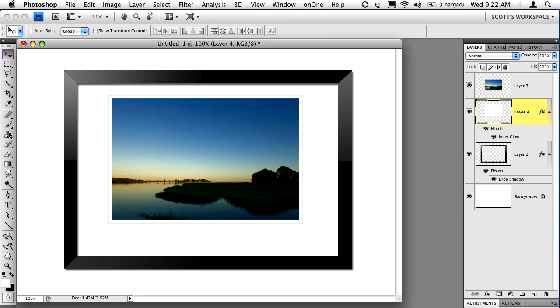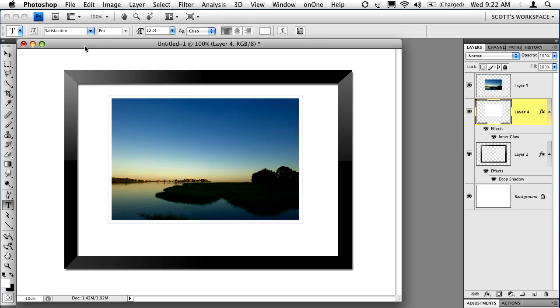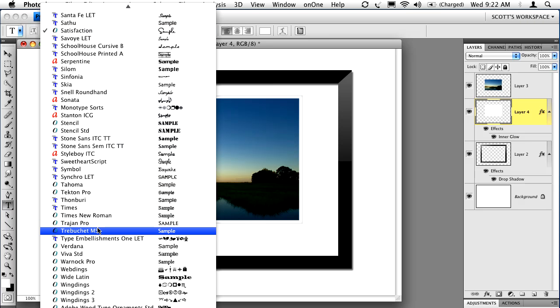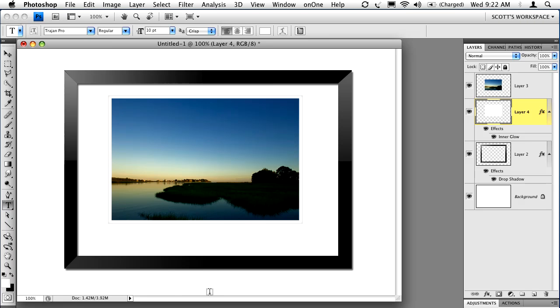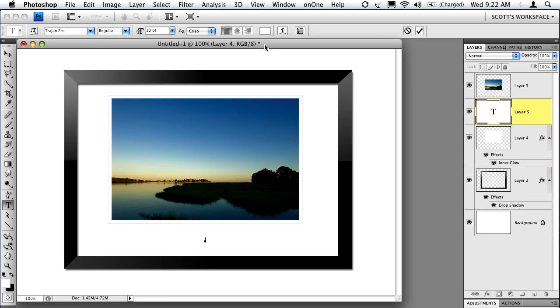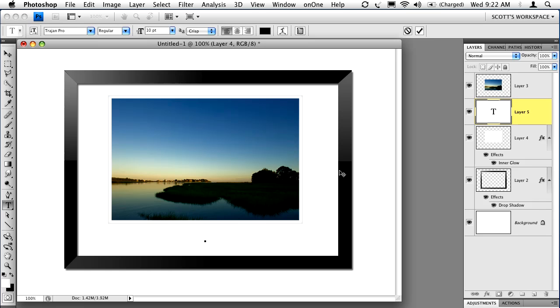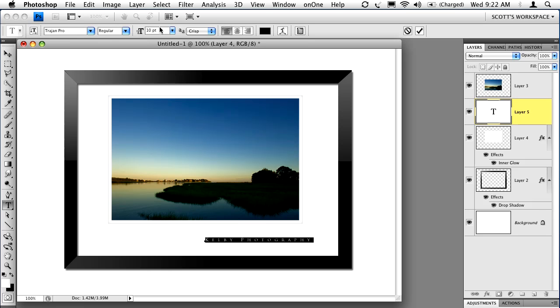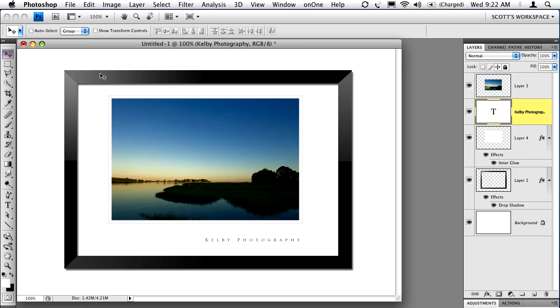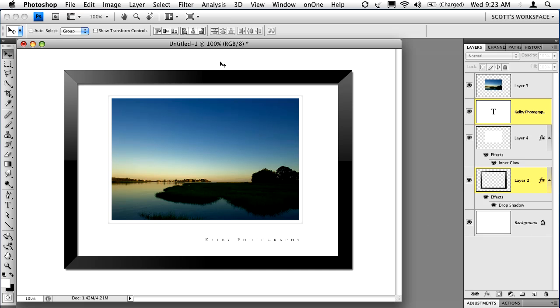To finish things off, maybe I would add some text. Let's choose the font Trajan Pro. We'll stick it down below the image in black. Let's put in Kelby Photography. To add space between the letters, hold the Option key on Mac or Alt key on PC and use the right arrow key to add space between those letters. Maybe lower the text one point, make it nine point. Of course it's way out of alignment, so we can click on the frame and then click on the text and click the center button to center it inside the frame.